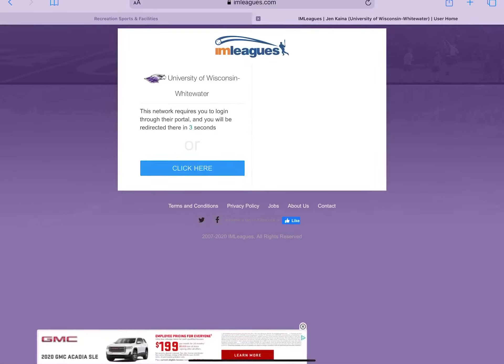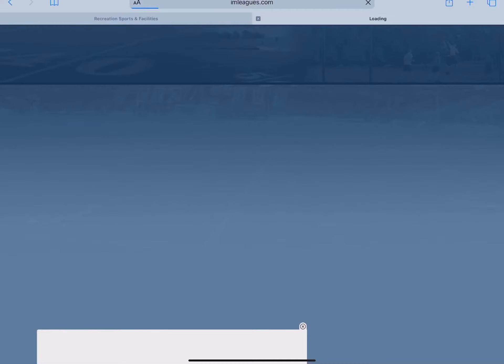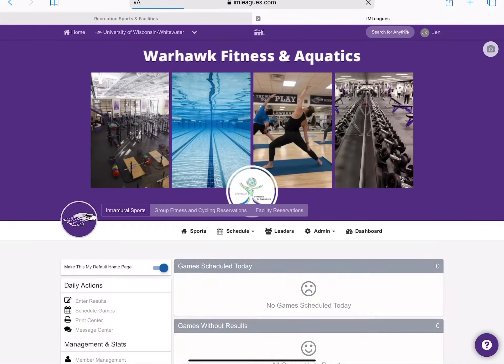From this location, you will be asked to type in your UW Whitewater login credentials and then it will automatically take you to the IM Leagues landing page.